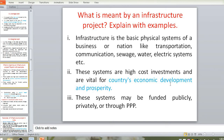Infrastructure includes transportation — roads, highways, bridges, air, water, and rail transport, including metros. It also includes communication, sewage systems, water distribution, dams, and electric systems for power generation and distribution. All of these are covered under infrastructure projects.